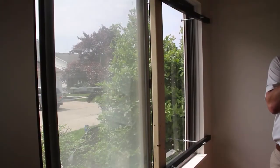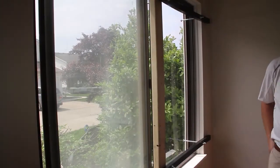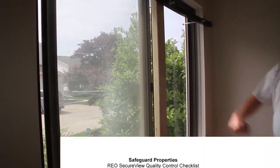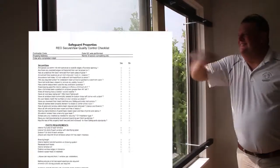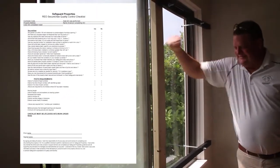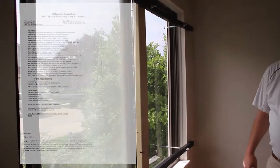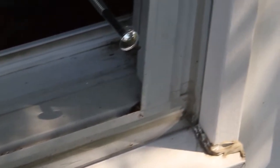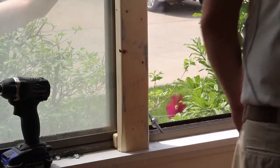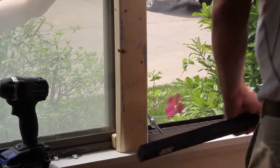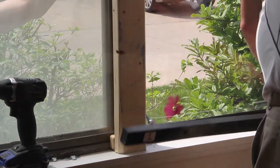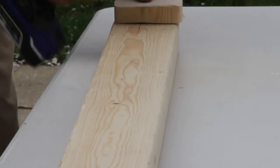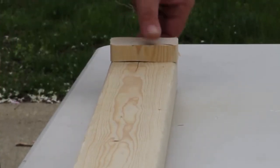Once the installation is complete, you will perform one more final check and review utilizing the Safeguard SecureView checklist, which you will submit with your order results. In order to properly install SecureView, a flat level surface is required on the exterior for the panel to rest against, and the interior for the bracing system to rest against. Additional lumber may be required if a flat surface is not present.